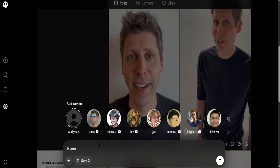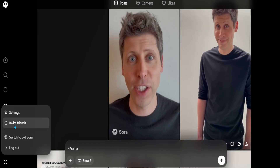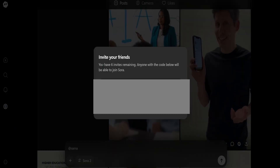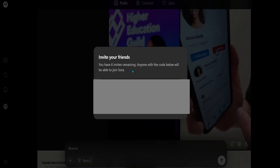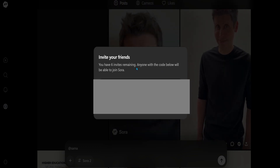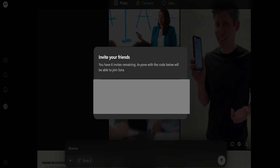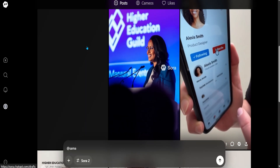I do have six invitation codes right here — I do have six invites remaining. Subscribe and let me know in the comment below why you need this invitation code. I'll be more than happy to share. I don't need six for sure.